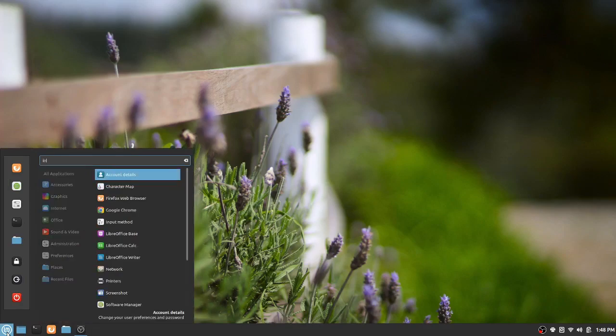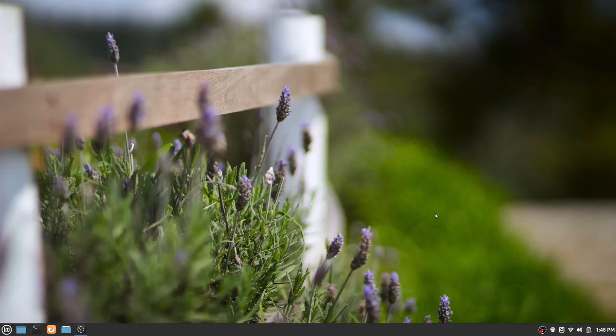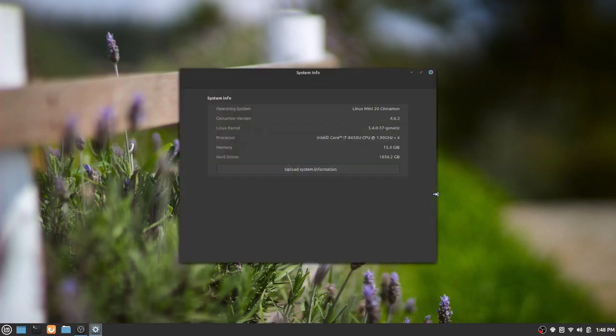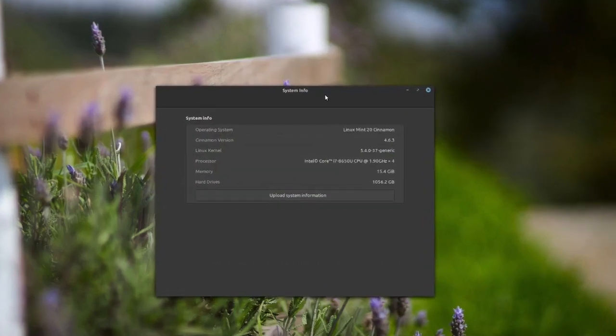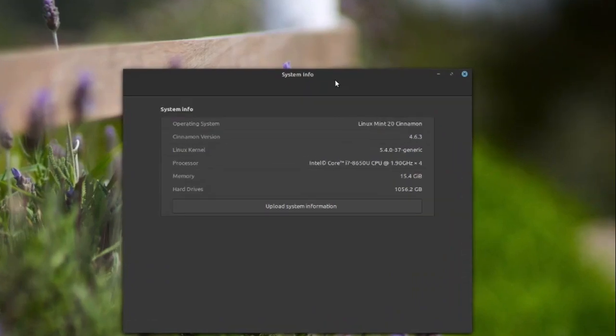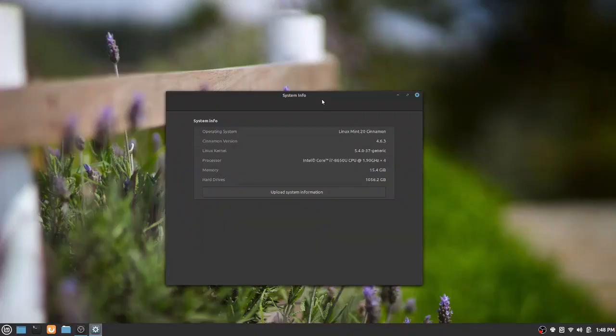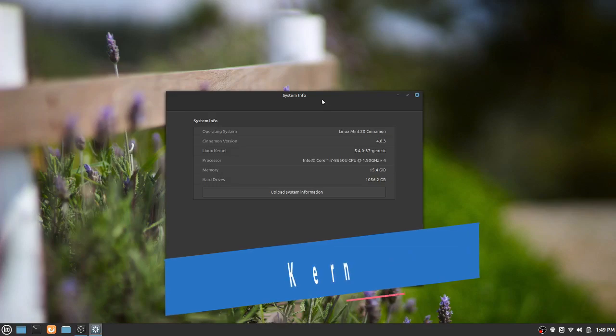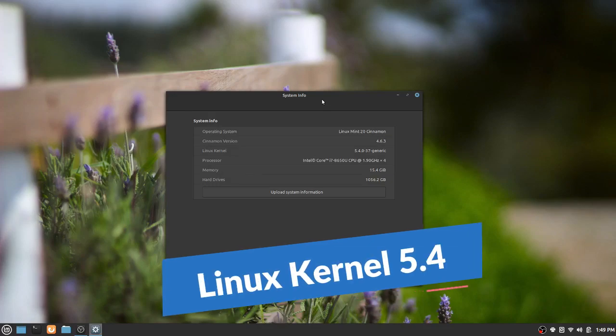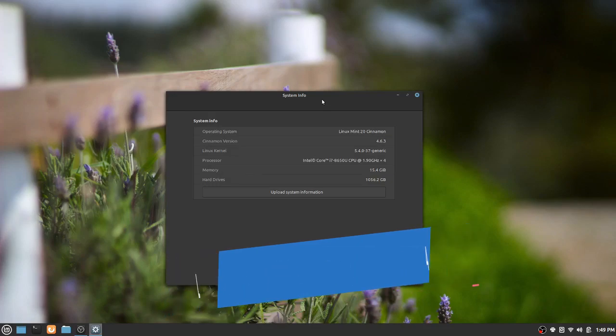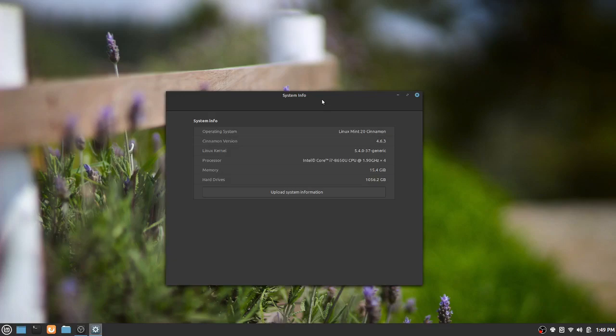So first up on the list of things, there's a new kernel, so I'm going to go ahead and pull up SystemInfo. I have this installed on the laptop. Under Linux Mint 20, you're going to get Cinnamon version 4.6.3 with an updated kernel of 5.4 that's going to bring with it improved hardware support.